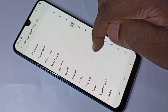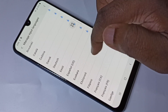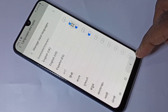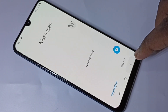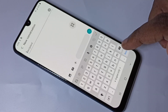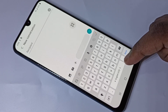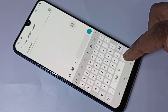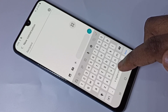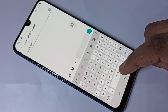You can also download new languages from this list. Then go back to the Messages app. Now we can switch keyboard language using this button. On this button you can just swipe left.